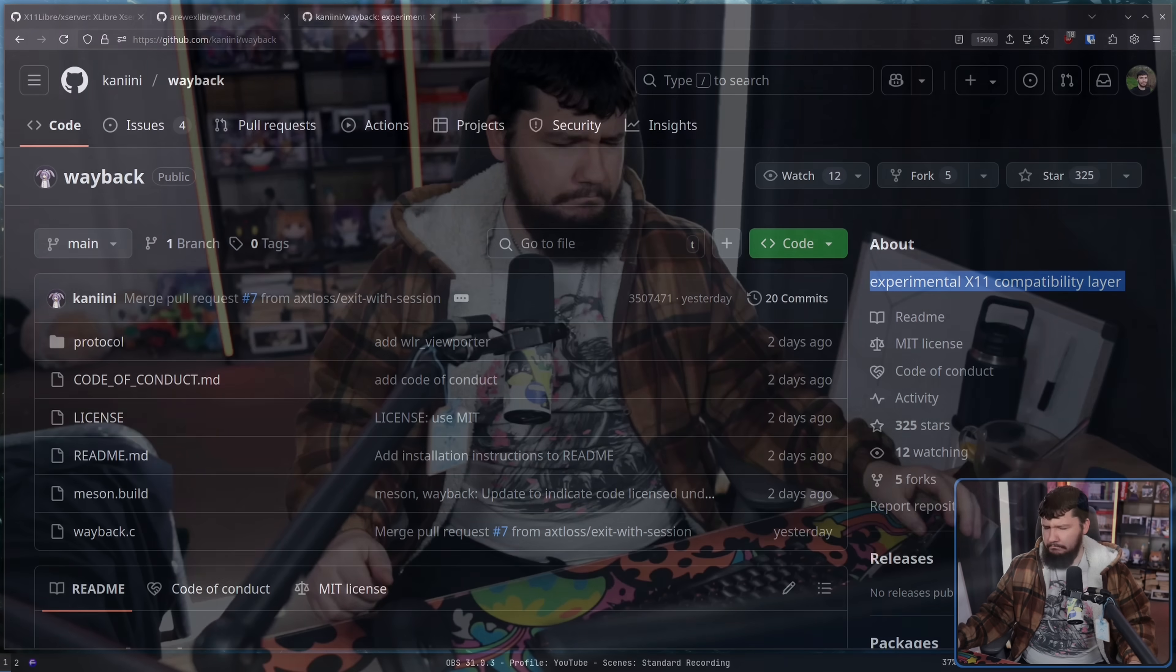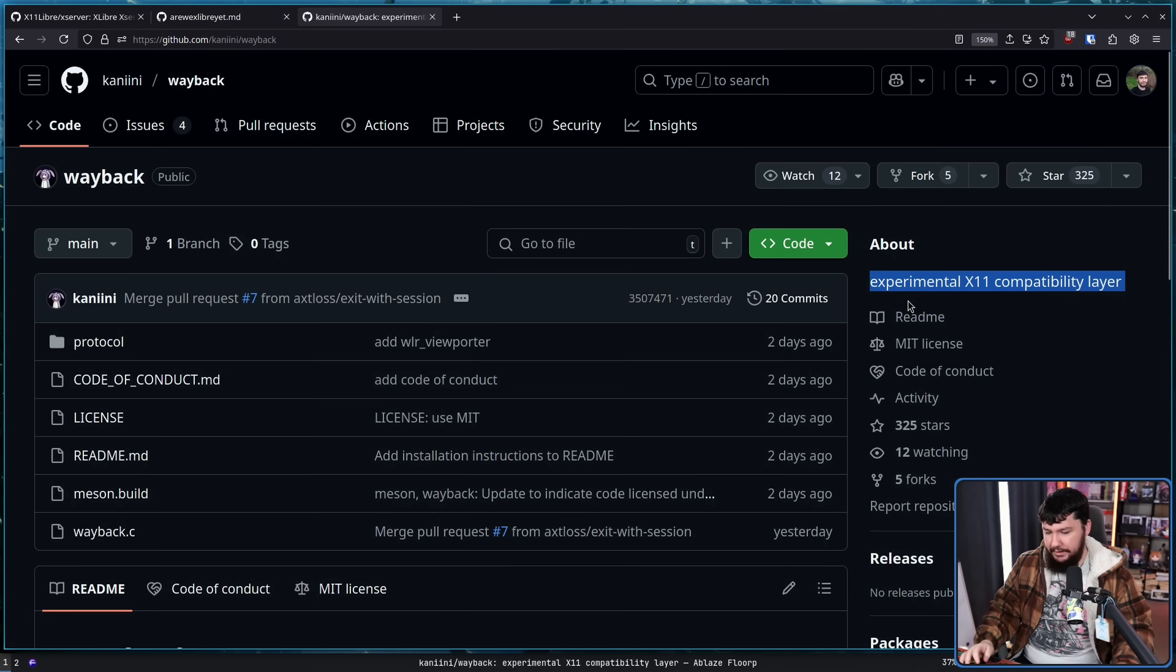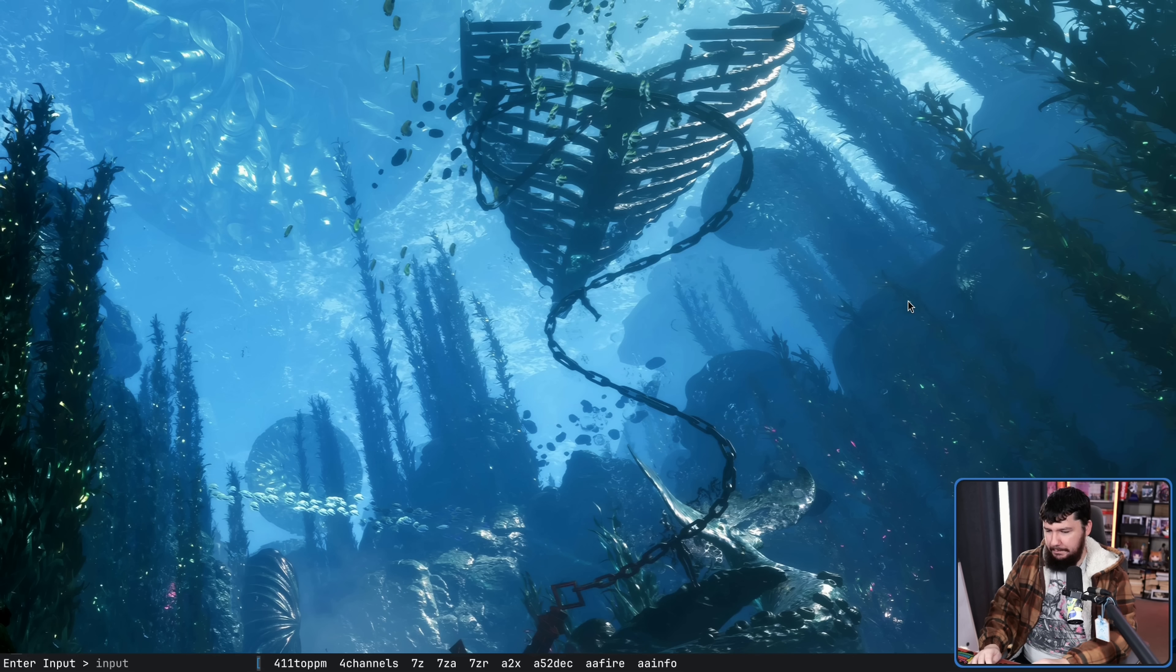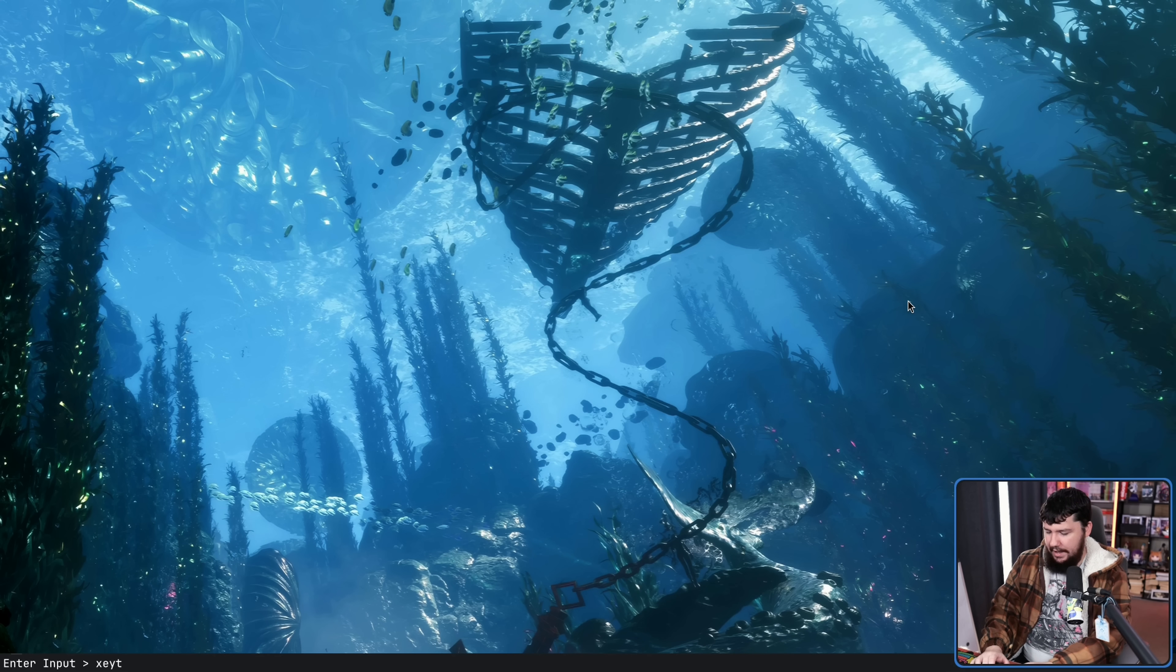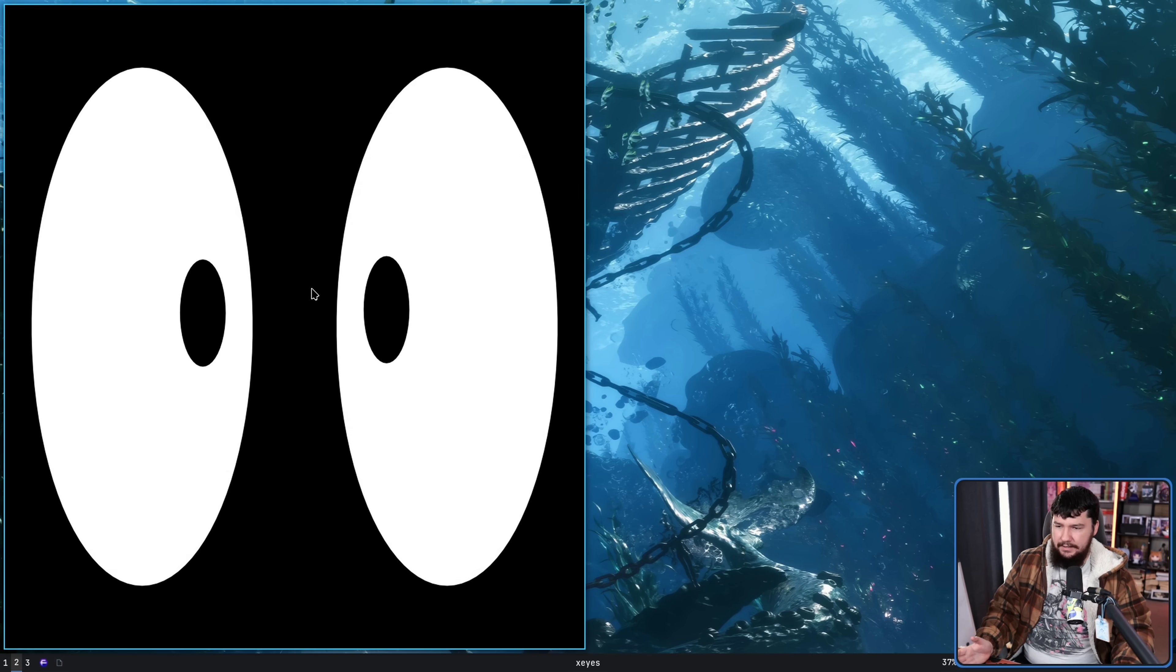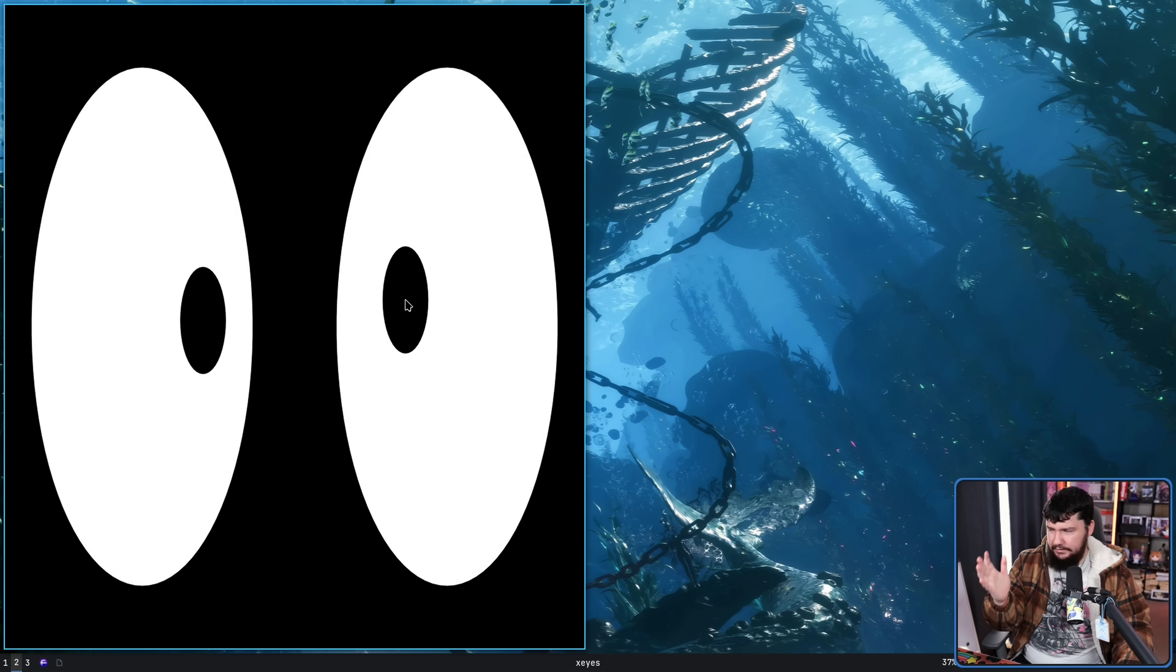Now, you might be thinking, hold on, isn't that literally just XWayland? Yes and no. So typically when you're using XWayland, I can just give you an example. Let's say I open up a tool like XSize. This is opening in XWayland.